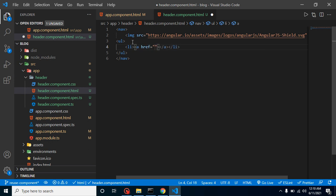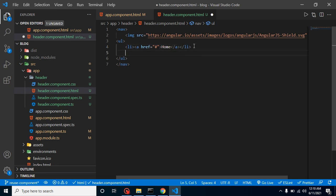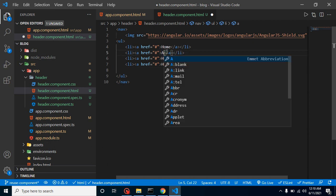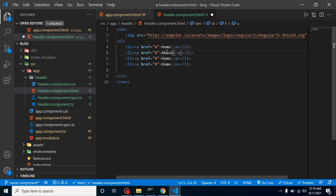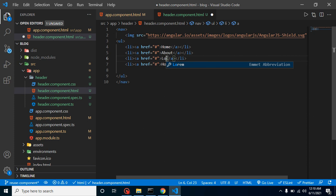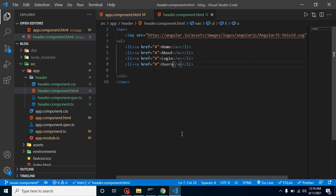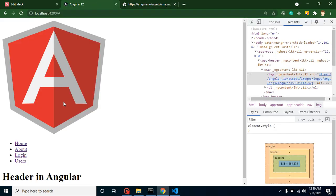We can put here hash and let's put the menu name, let's say Home. And in the same way we can create some more menus like About, Login, and Users List or whatever you want.